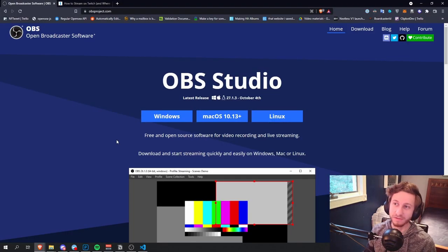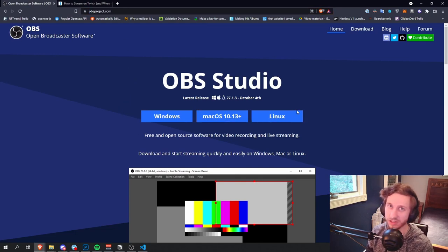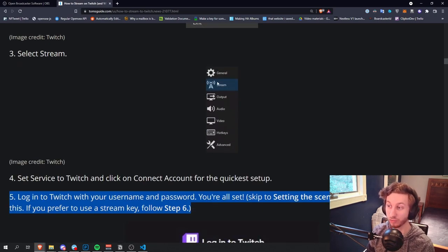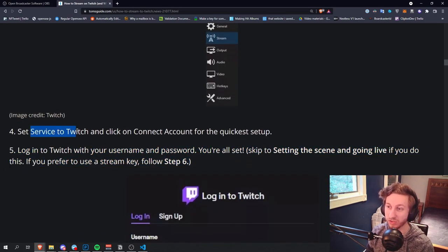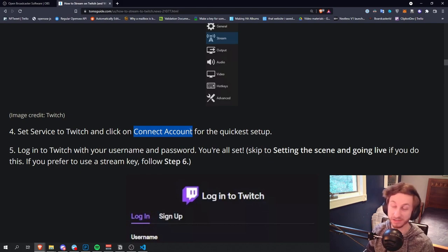First thing we're going to need to get started is actual streaming software. I'm going to take you through how to download OBS, by far the most common software. Don't use Streamlabs — they suck as a company. To find OBS, just go to obsproject.com. You can Google it, but to be safe just type this in and click whatever download you need. Once you've got it downloaded, go ahead and click on File in the top left of OBS, click Settings, click Stream, click Twitch for the service, and then hit Connect Account. Don't do the stream key setup — be sure to connect your account. It's way better.